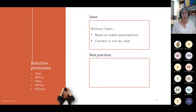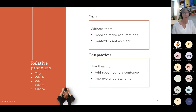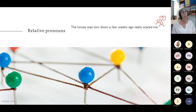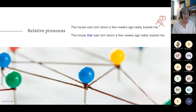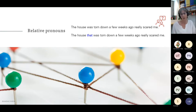Relative pronouns: without them, the translator will need to make assumptions and context will not be clear. We want to use them because they add specifics to a sentence and improve understanding. Take this sentence: 'The house was torn down a few weeks ago really scared me.' But the moment 'that' is added — 'The house that was torn down a few weeks ago really scared me' — it becomes clear we were talking about a haunted house. Relative pronouns help tie the words together and make it much easier for the translator.